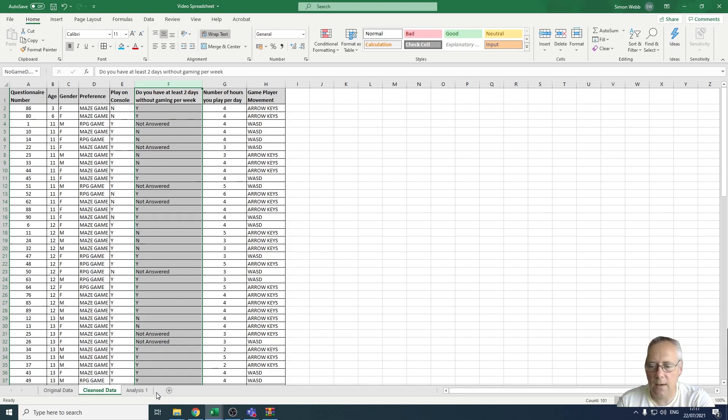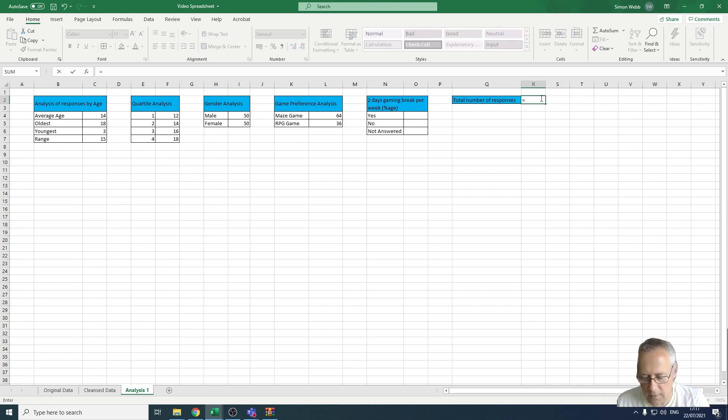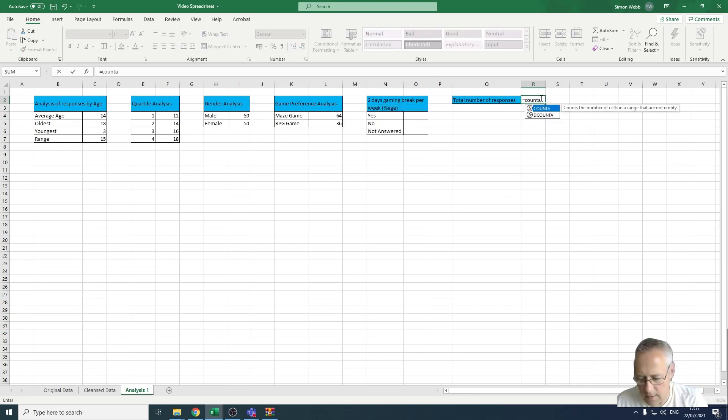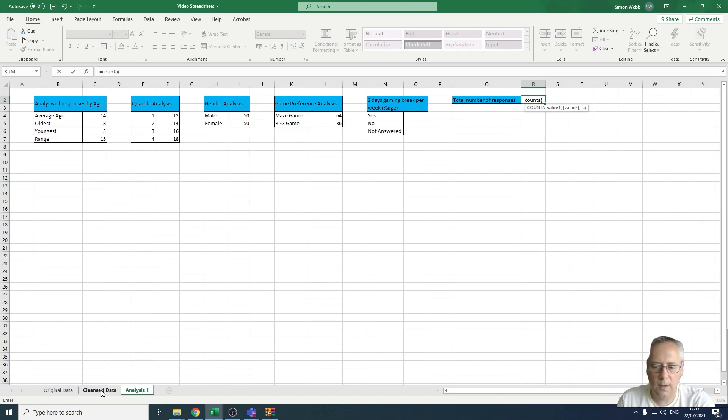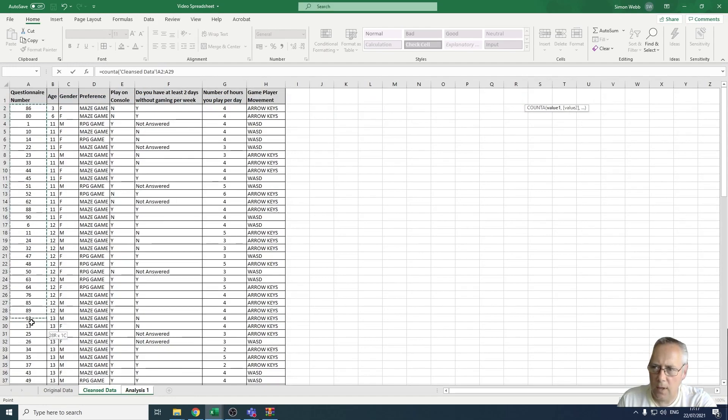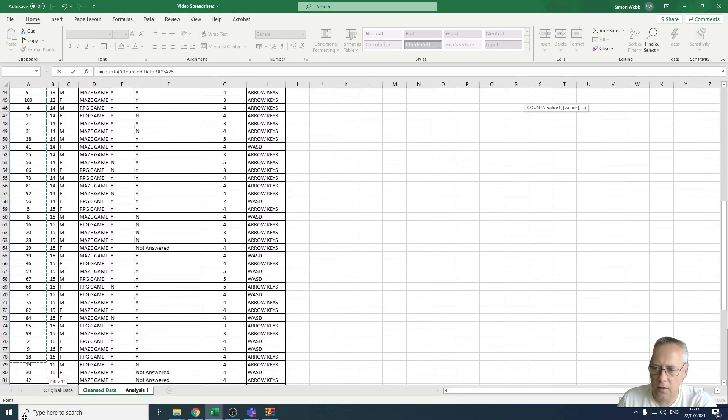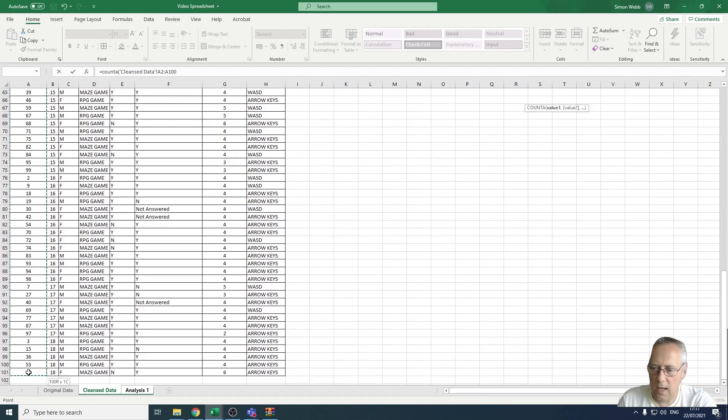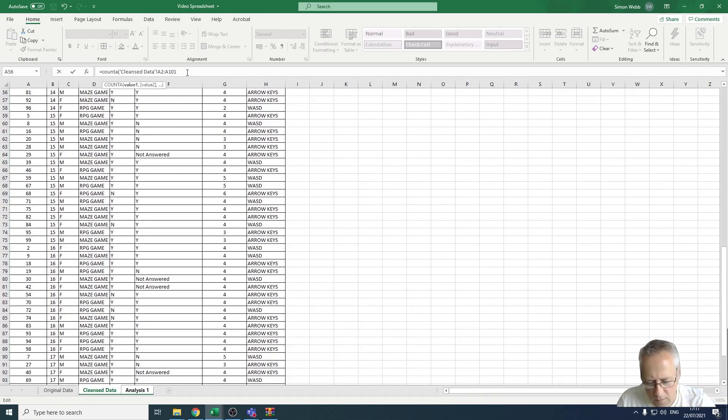Let's start with that COUNTA function. I go equals COUNTA, open a bracket, and it's asking me to highlight the number of cells that I want to count. I'm going to go back onto my cleanse data sheet. I'm not using a named range this time, I'm actually using a highlighted range. So I'm going to highlight all the way down my list, not including the heading. I don't want to include that in the count.